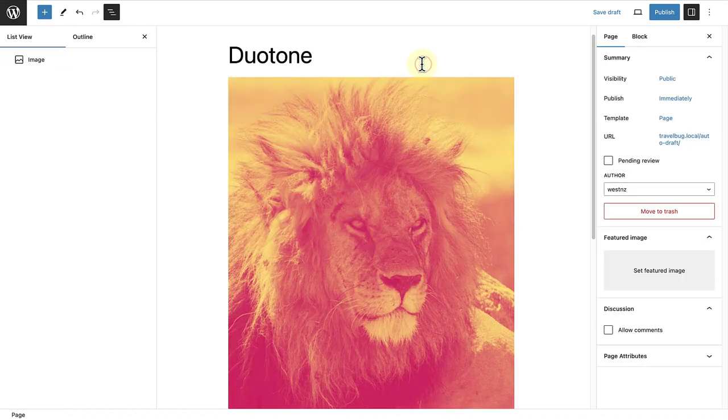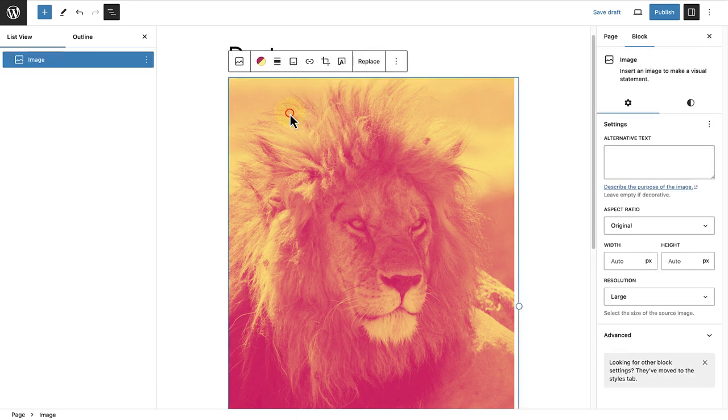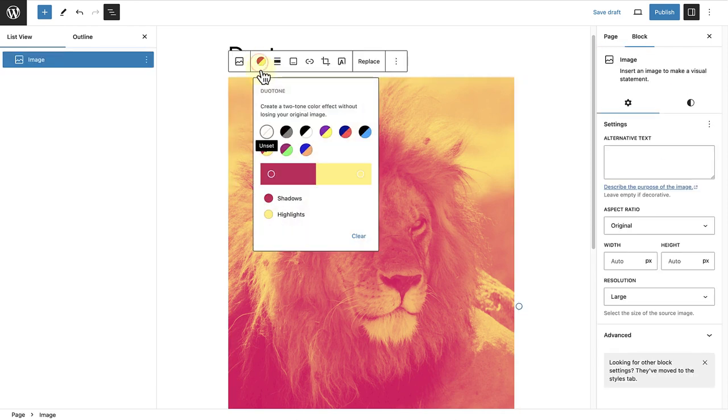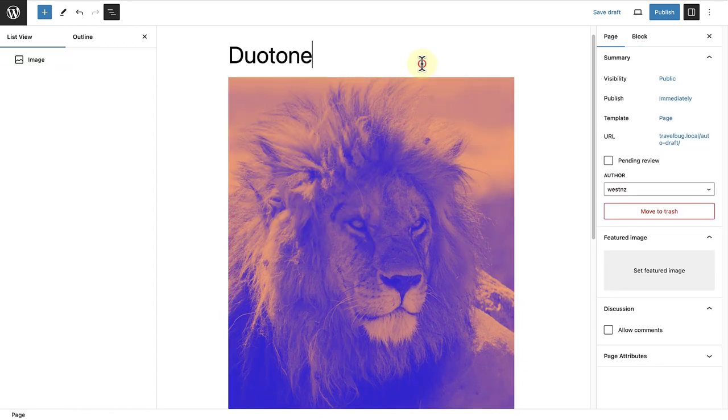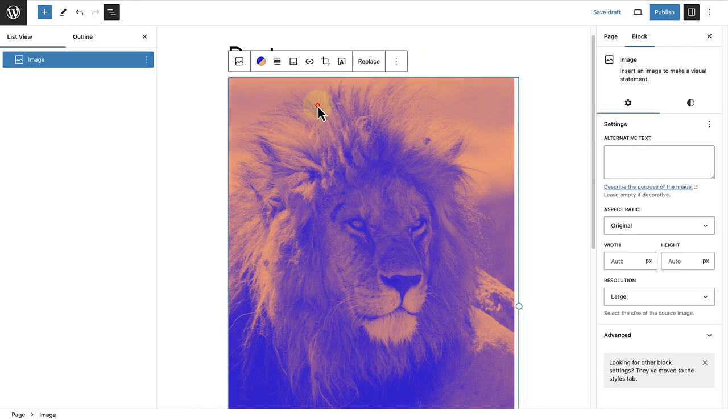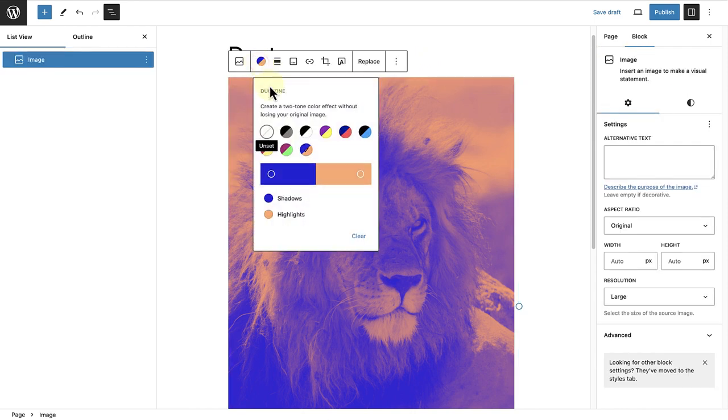If you want to change it, click on the image again, select Duotone, and apply a new filter. If you would like to undo the changes you've made to the image, go back to Duotone and click on Clear.